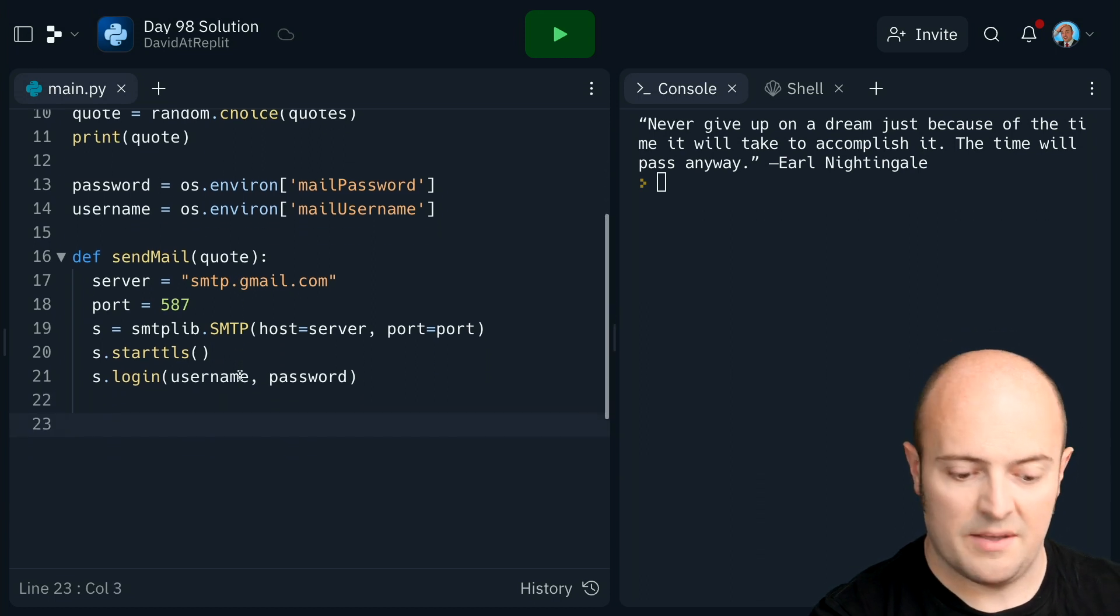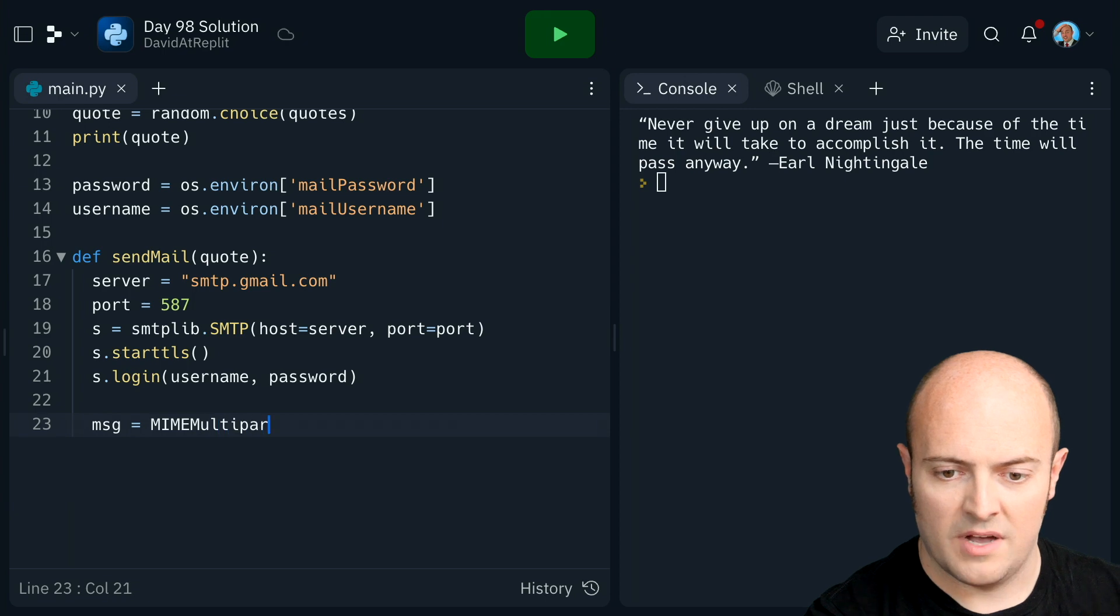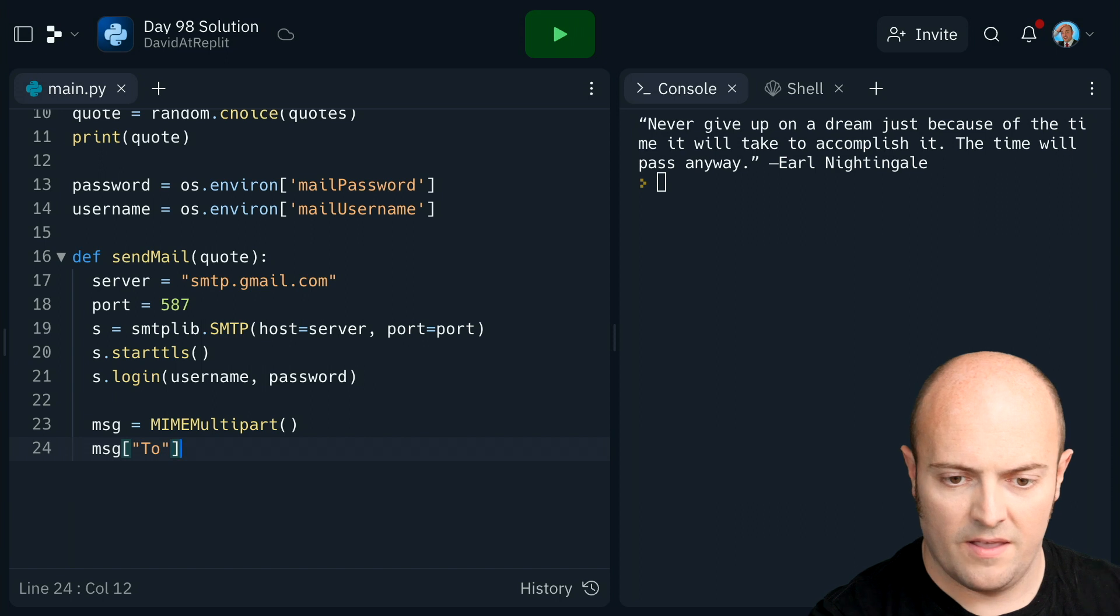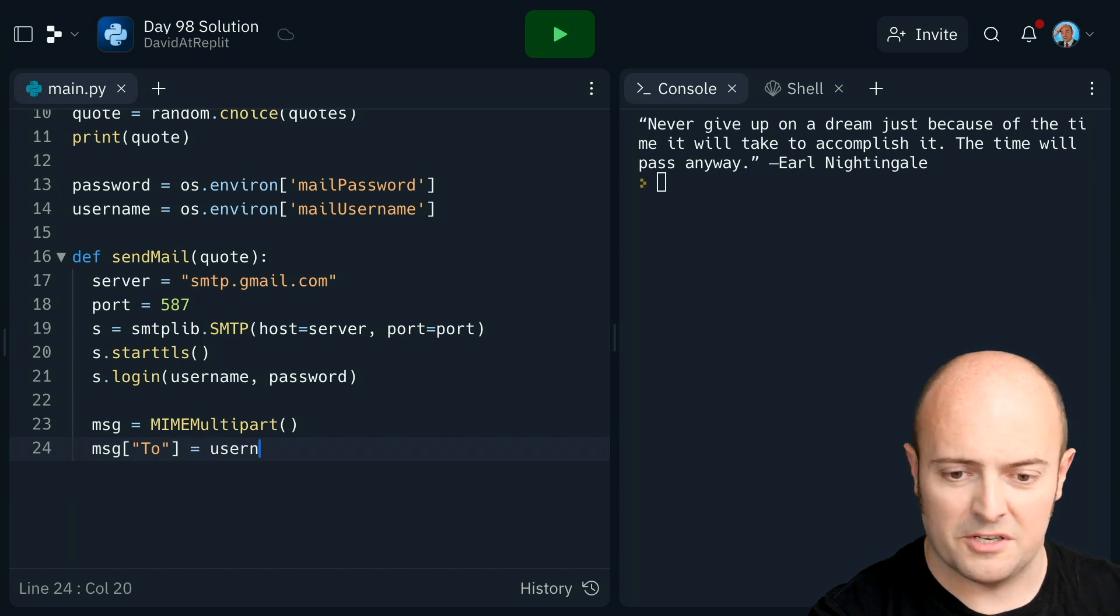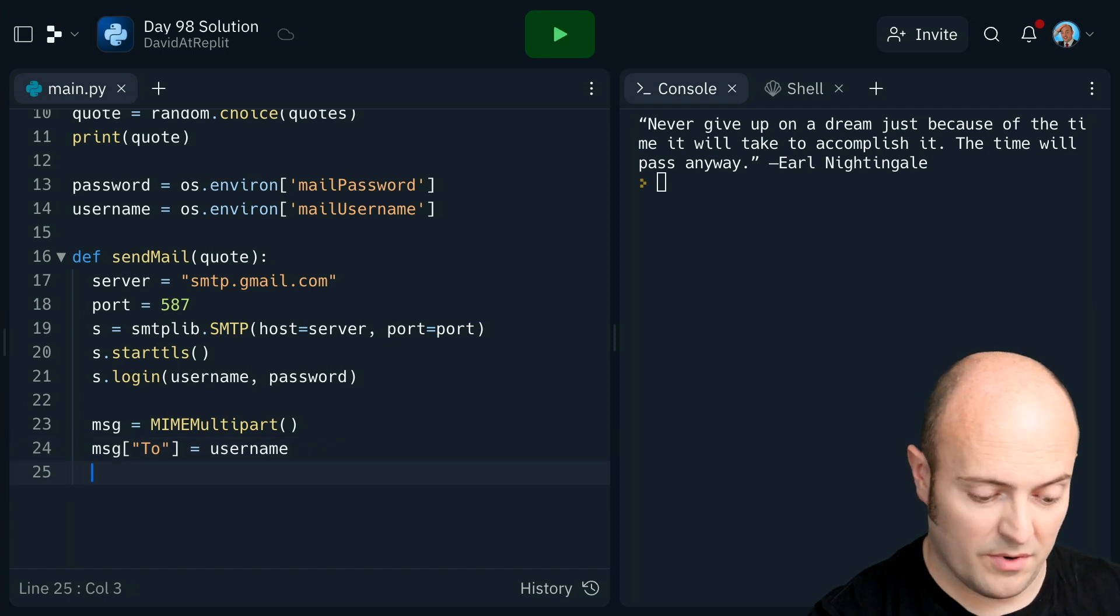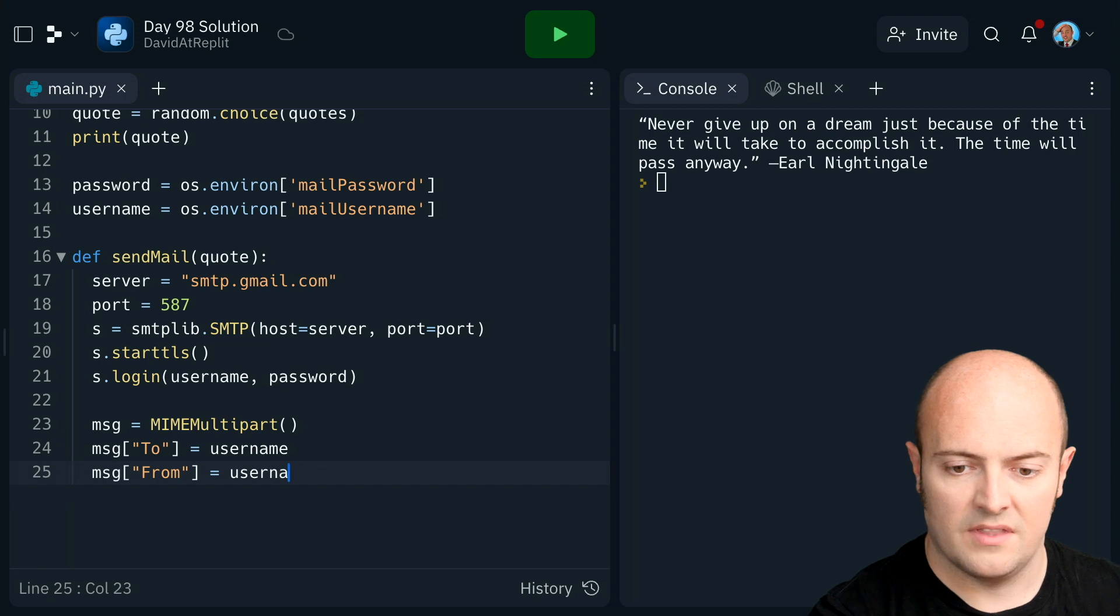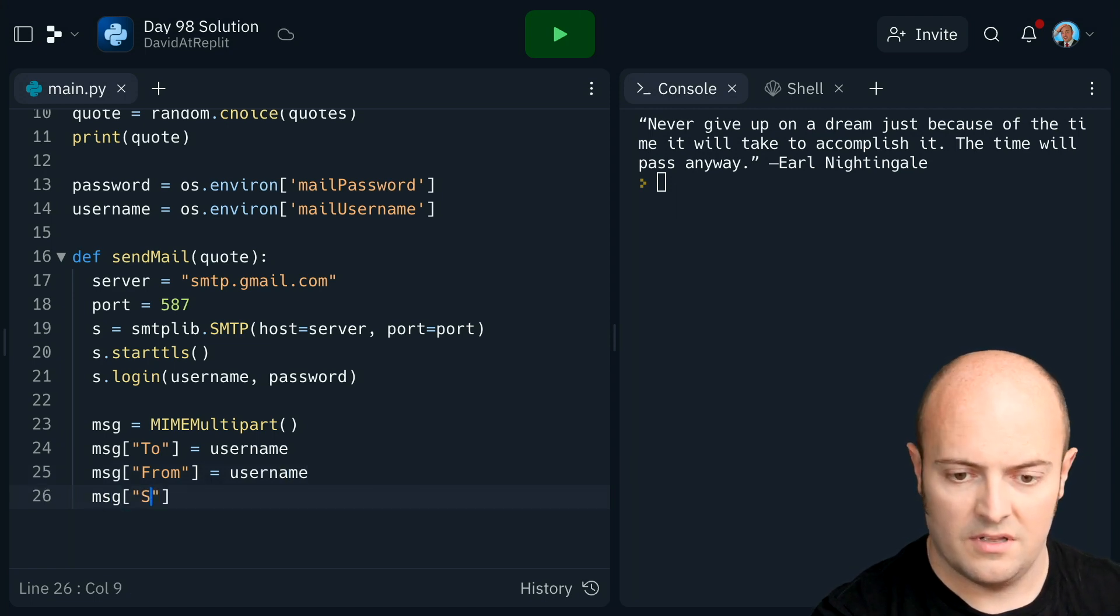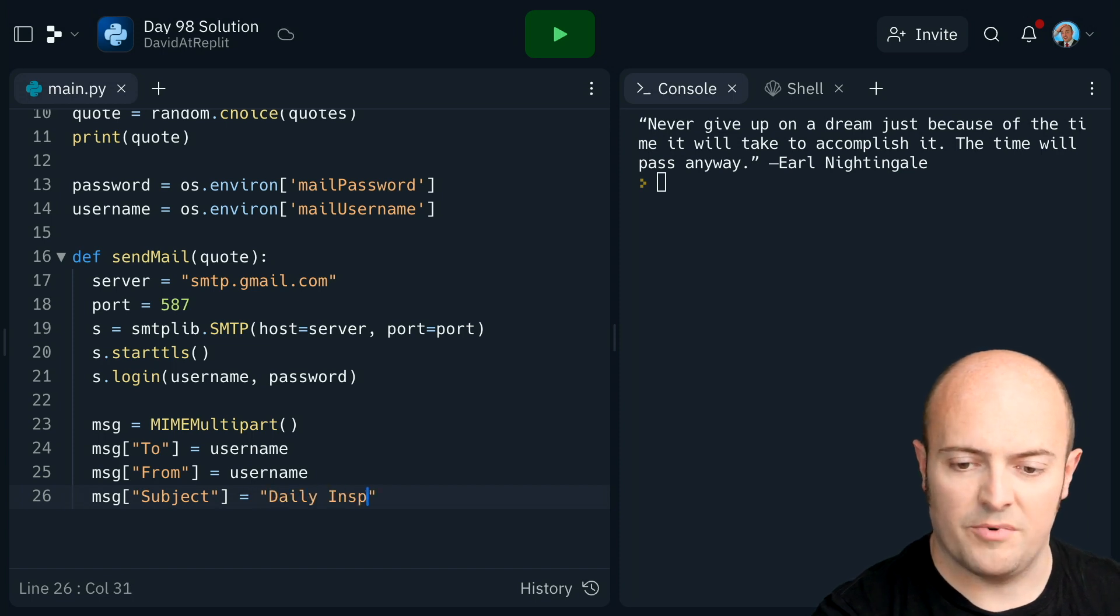Let's set up our message now. My multi-part. Set up to. I'm going to send this to me. So I'm just going to put username in there. But of course, you can send it to whoever you want. From is also me. And I'm going to do subject daily inspiration.